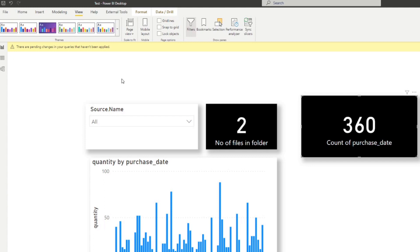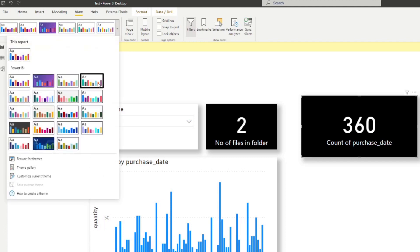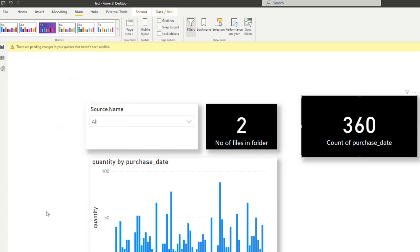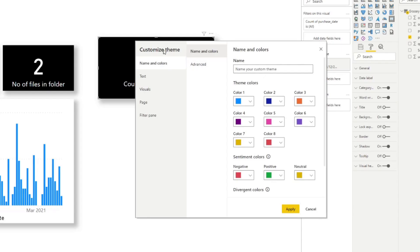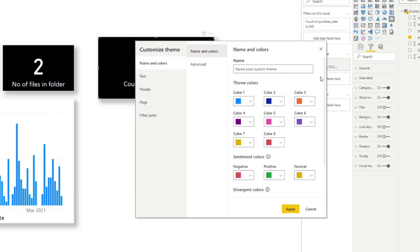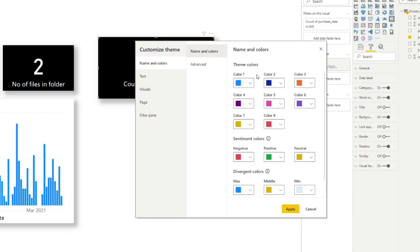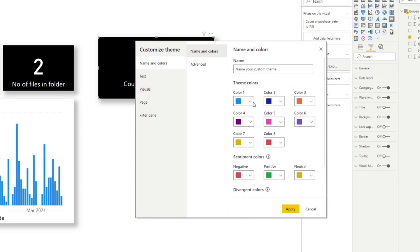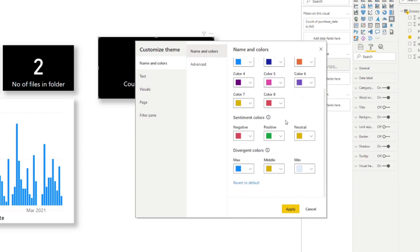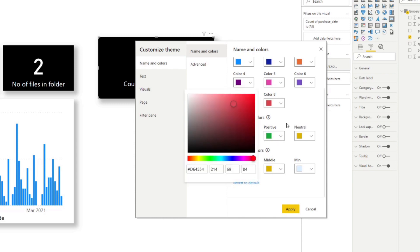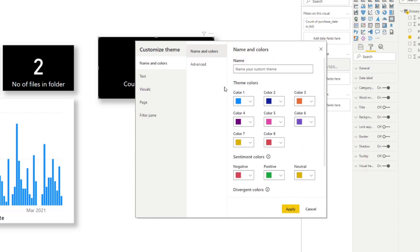If you click the down arrow, you have the ability to choose more themes, browse the themes gallery online, or create a custom theme. If you click 'Customize current theme,' it opens a window allowing you to customize things like colors. When you create a bar chart or pie chart, it will automatically default to these colors. You can change them as you want — for example, if you have RAG statuses it will use those colors.